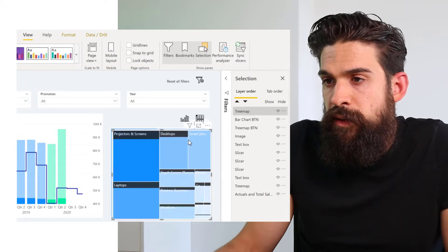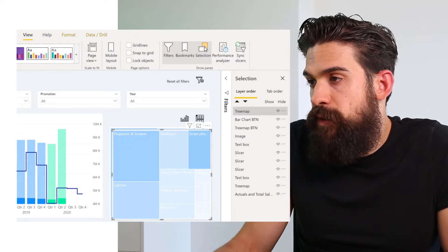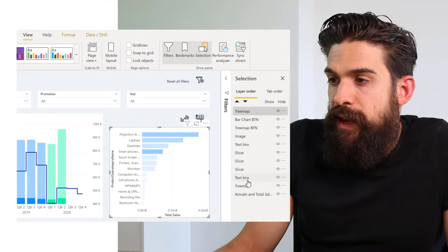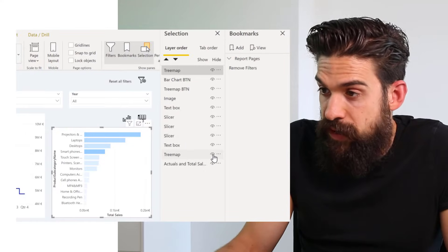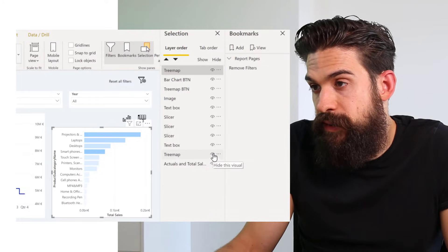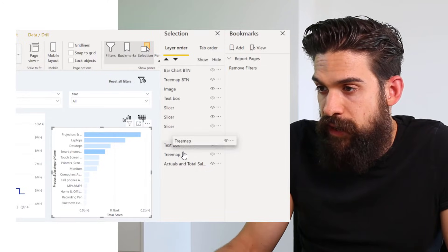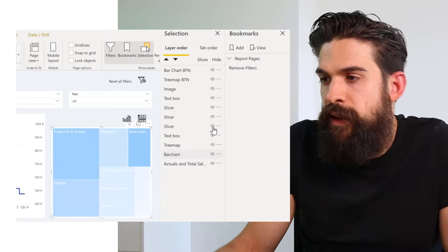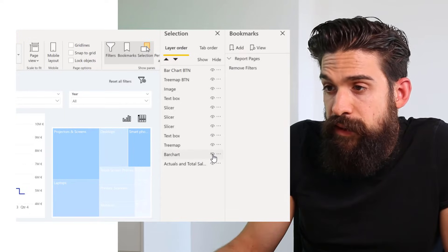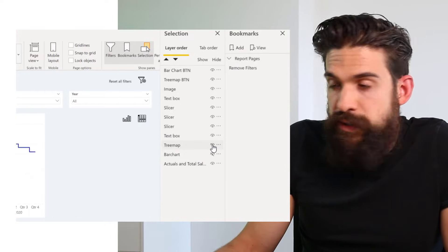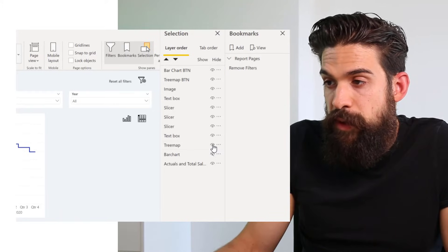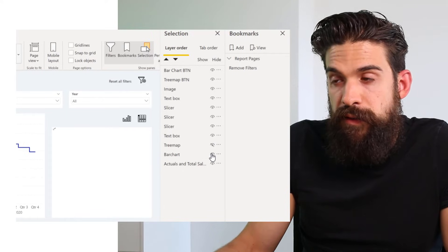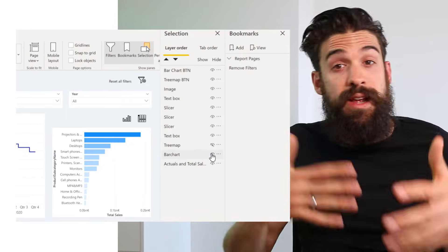Now duplicate the treemap with Ctrl+C and Ctrl+V, then change the second one into a bar chart. Make sure it nicely overlaps the first one. You can then switch back and forth using the hide and view icon next to each element. Rename the second one to Bar Chart in the selection pane. By clicking the eye icon you can hide or show each visualization individually.